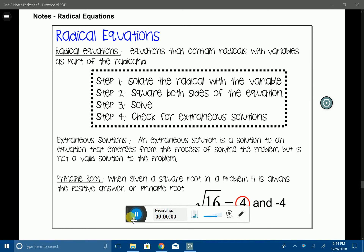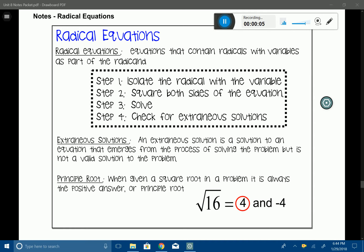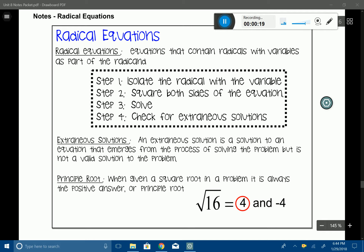In this lesson, we're going to talk about radical equations. A radical equation is an equation with a radical symbol in it. Here are four easy steps to solve a radical equation. Step one is to isolate the radical that has the variable — you're looking for the specific variable just like in a regular equation. Step two is to square both sides of the equation to eliminate the radical symbol.